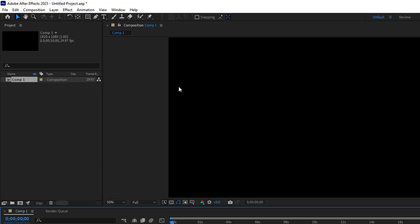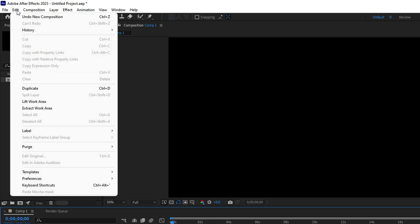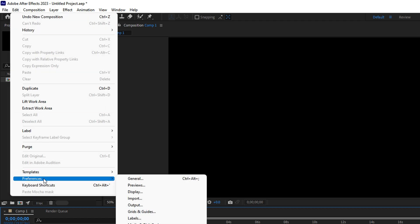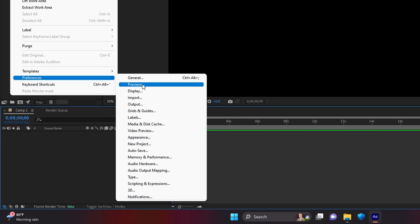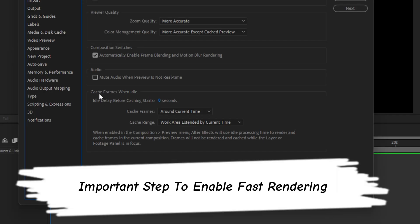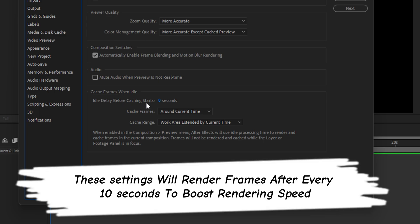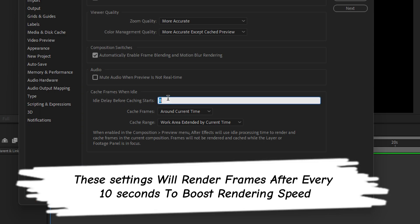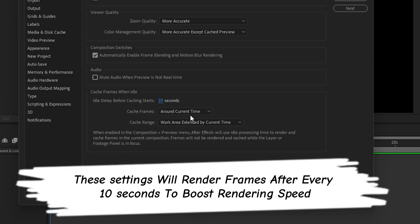Once you're done, go to Edit in the top left corner of the screen, navigate to Preferences, then navigate to Previews. Inside Previews, make sure that under 'Cache Frames When Idle,' the idle delay before caching starts is set to 10 seconds, and 'Cache Frames' should be set to 'Around Current Time.'